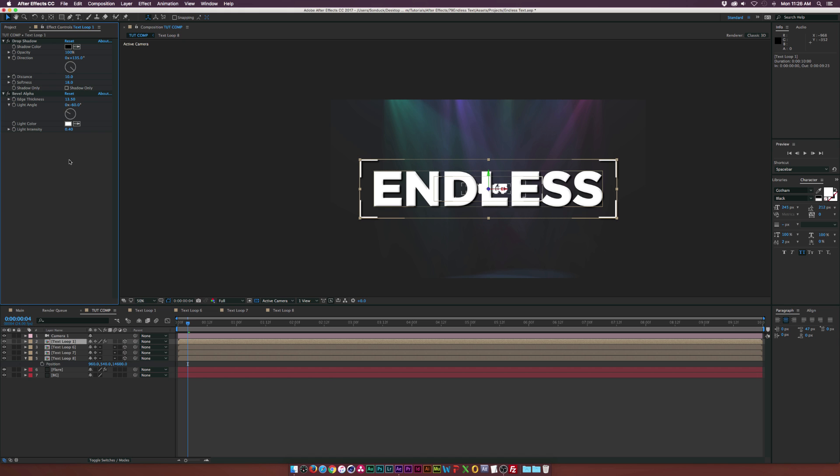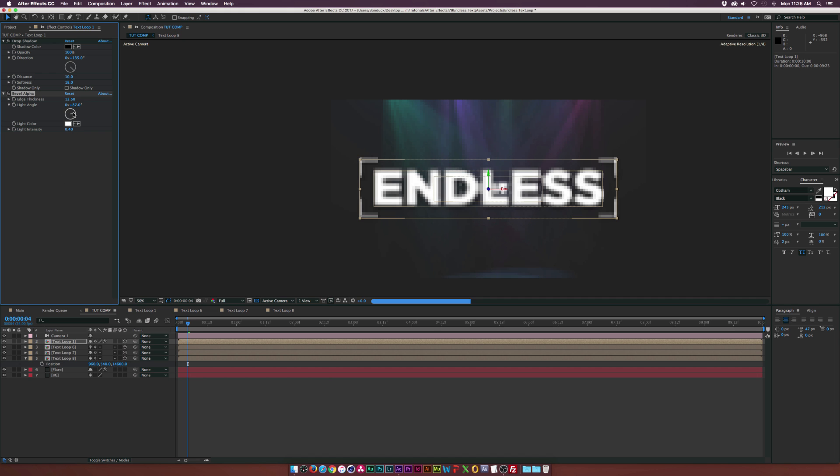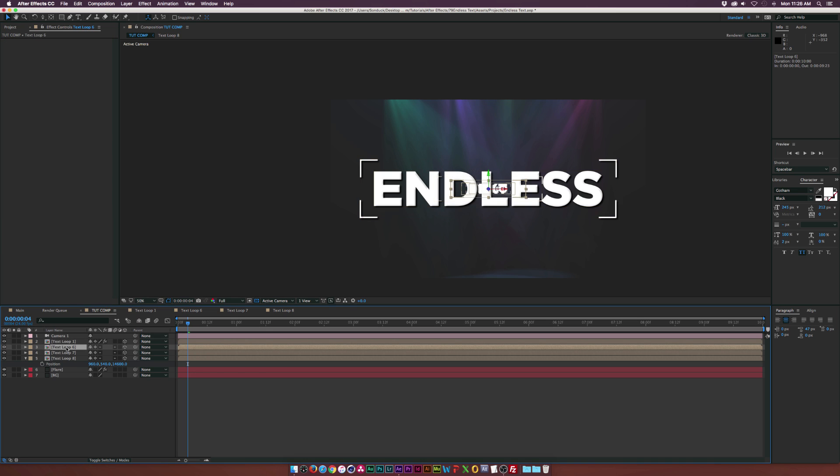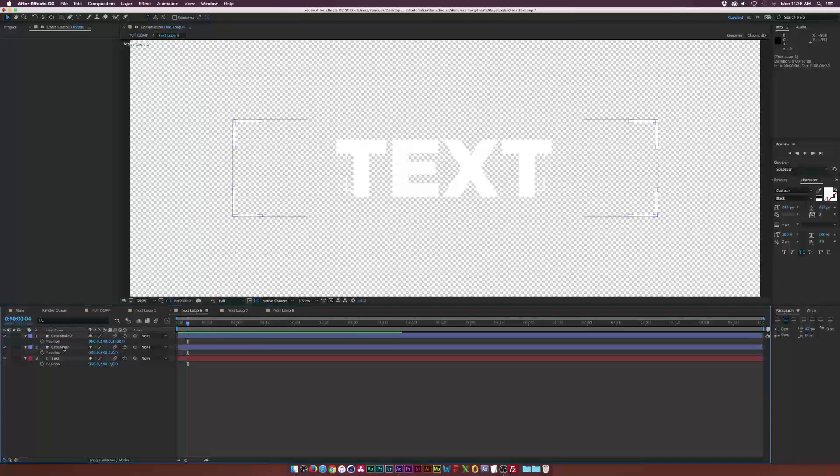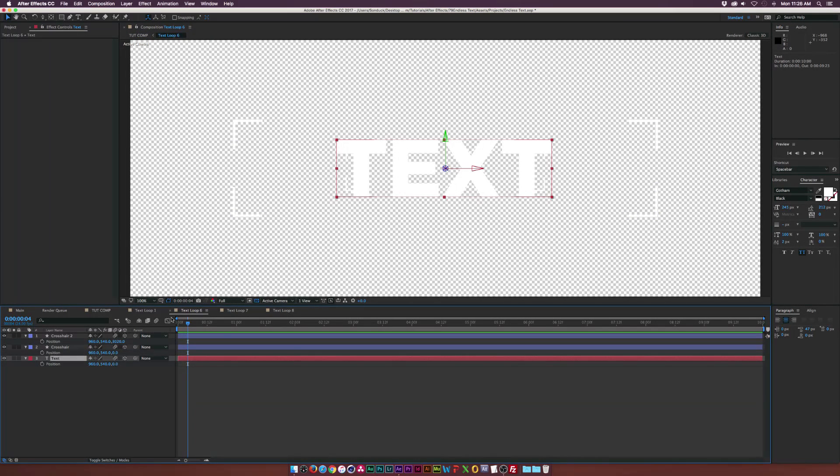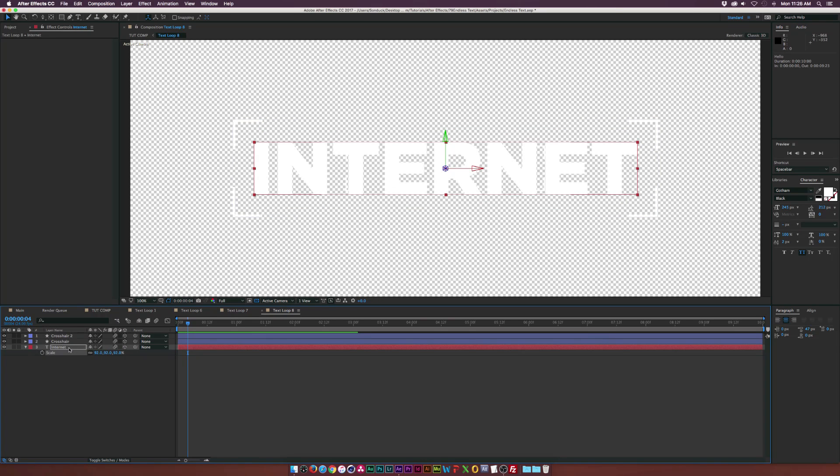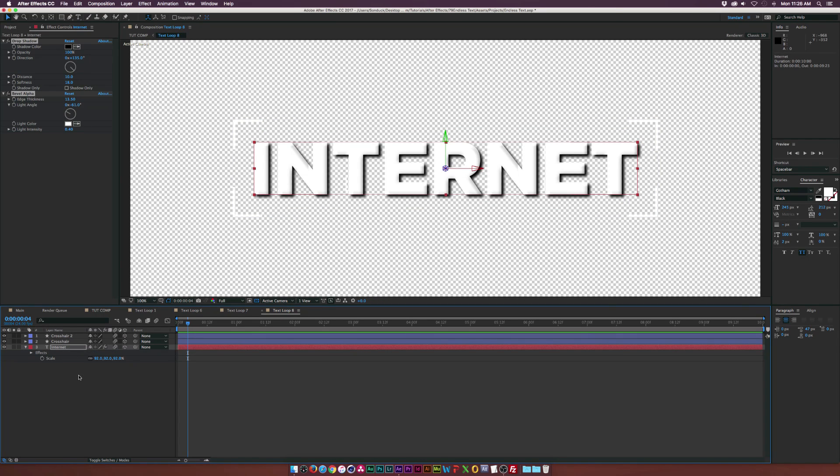And we can increase the edge thickness to probably about over 10. And that'll kind of help make things stand out a little bit. You can, of course, change the light angle if you want. But I'll keep it where it was at. And then make sure you just copy everything. You know, go into each of these layers and just paste these effects on top of your text. And this way everything will help stand out a little bit better.